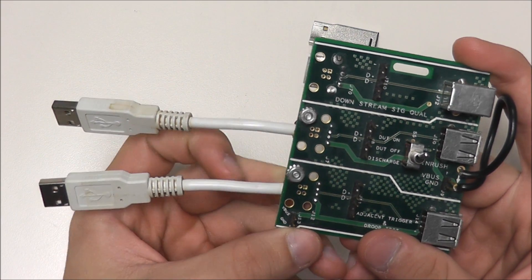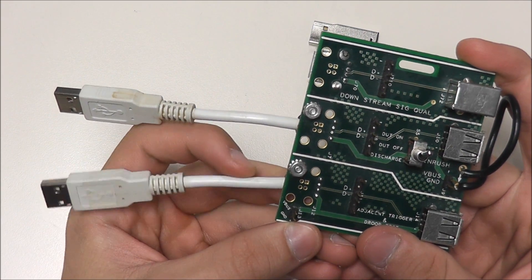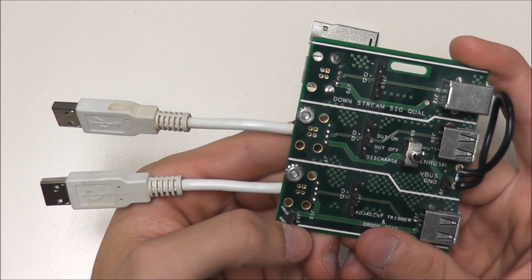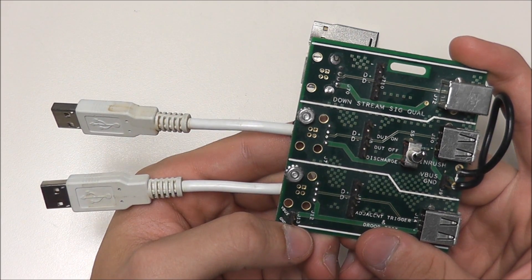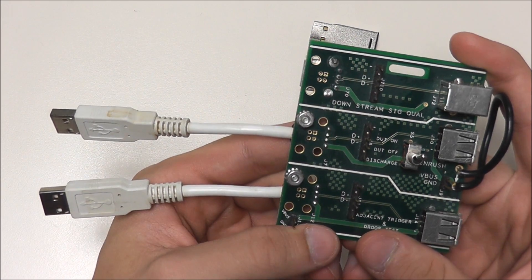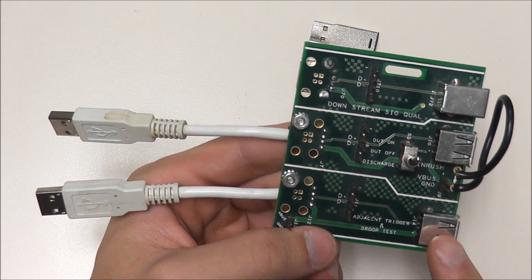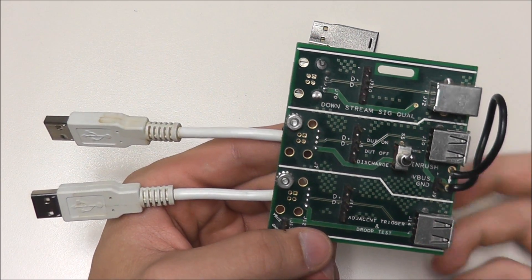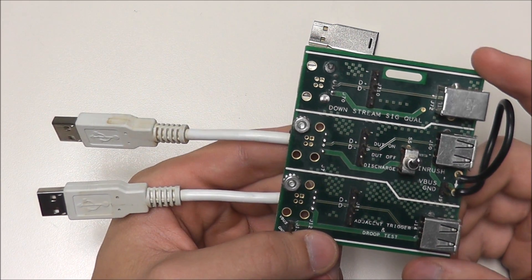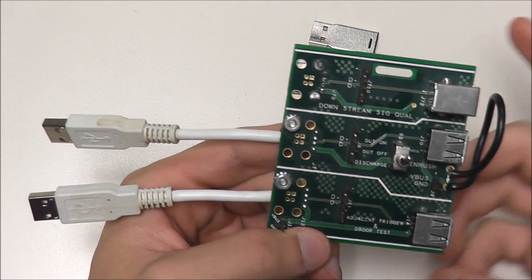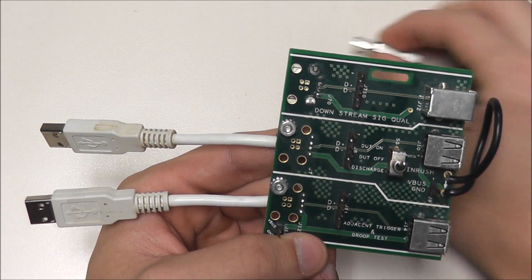As you can see, we are using a squid board, and here on our left we have a USB 2.0 plug-in for our host, which will be a computer. Here on our right we have a USB 2.0 port for our device, which will be a flash drive.